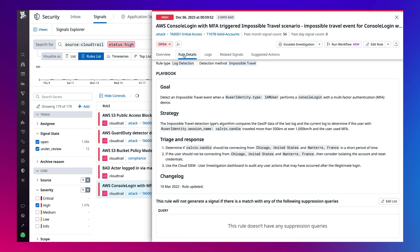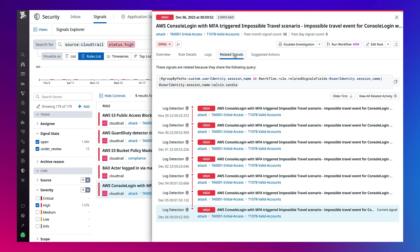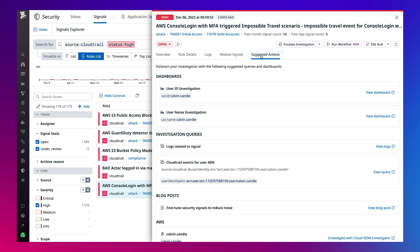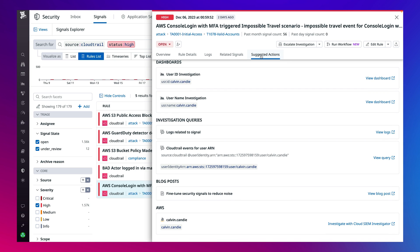View and edit rule logic. Access a faceted log and its attributes to jump straight into an investigation or add suppressions to tune a rule. See a timeline of all signals associated with a correlating attribute, or view suggested queries and dashboards that are automatically generated, giving engineering teams insight on where to start their investigation all in one place and at your fingertips.